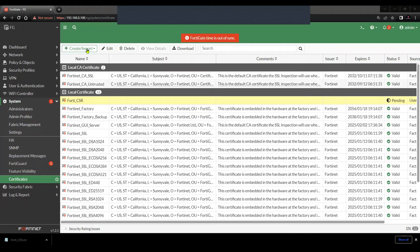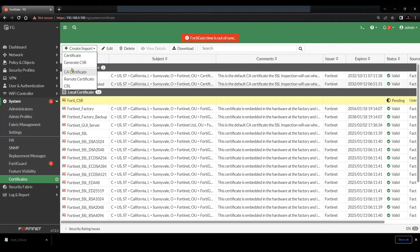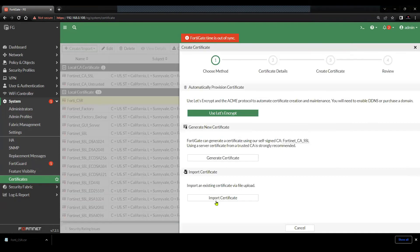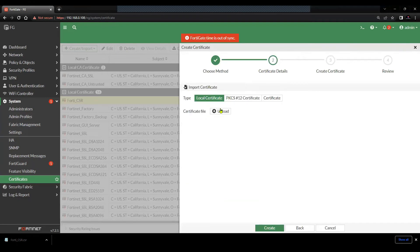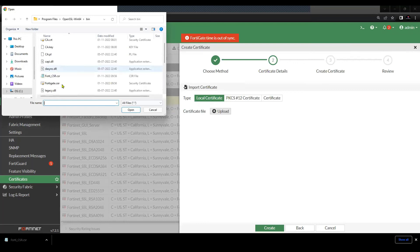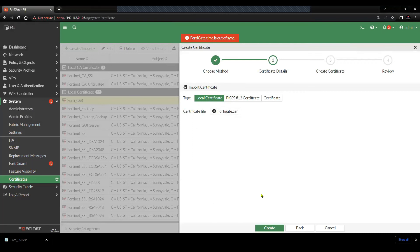Click on certificate. And then click on the last option, import certificate, local certificate, upload. And let me select the certificate that I signed. This is the certificate that I just signed using the CSR file that we downloaded.